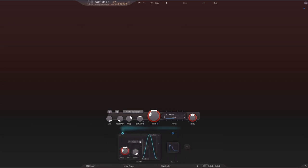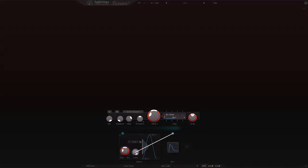And in fact, if I come into the XLFO, both the frequency and the balance parameters are modulatable as well. And so is the glide.